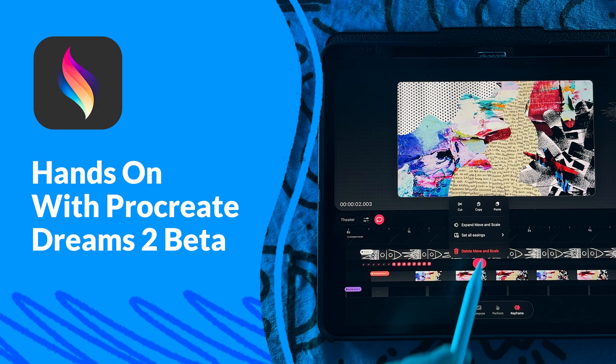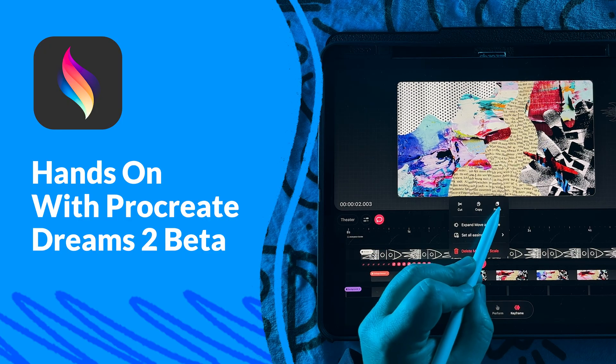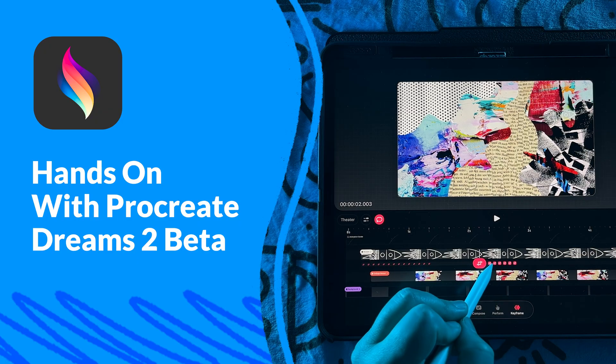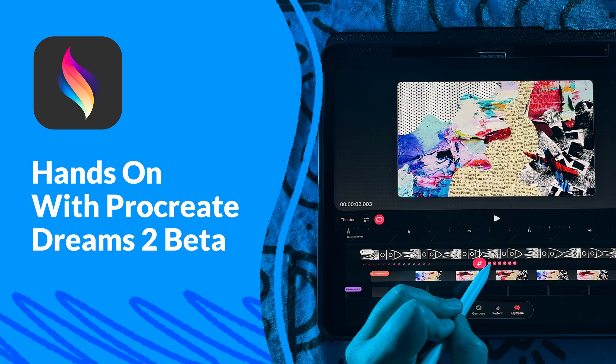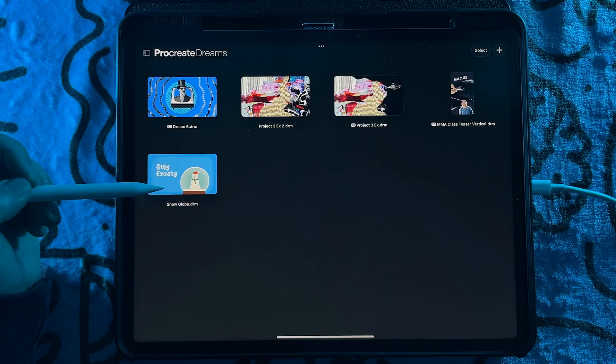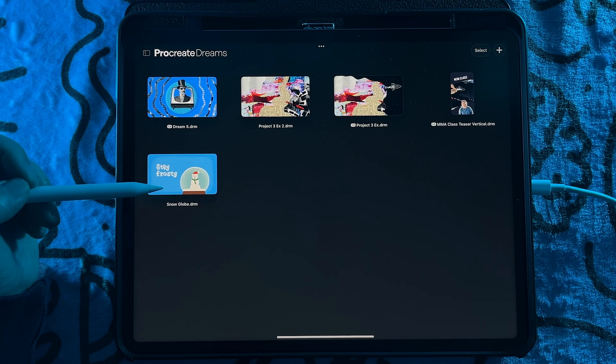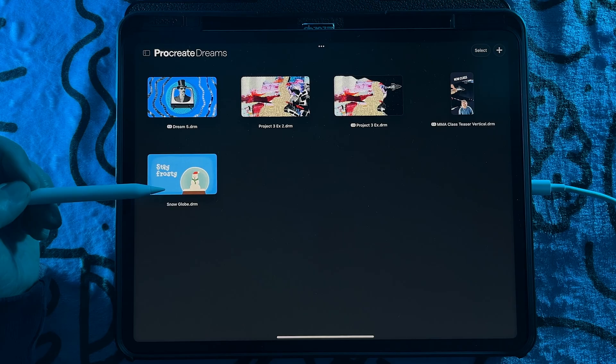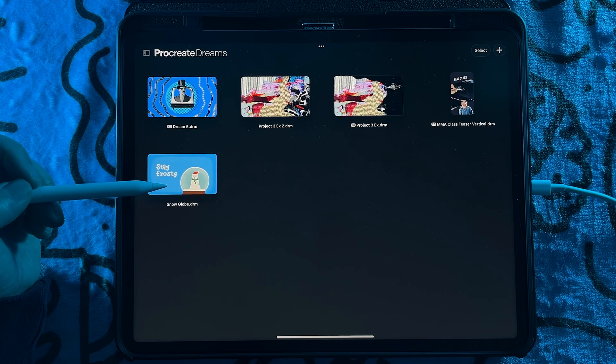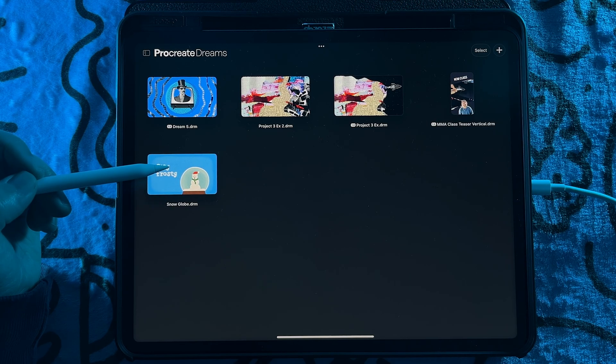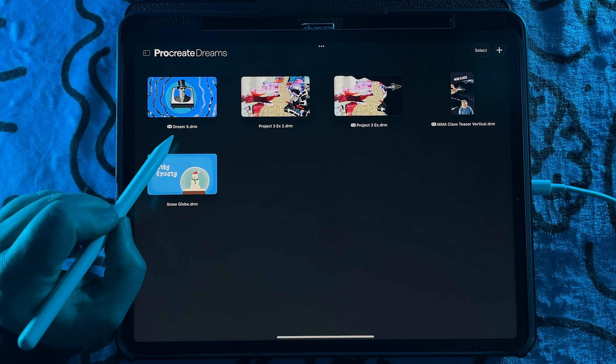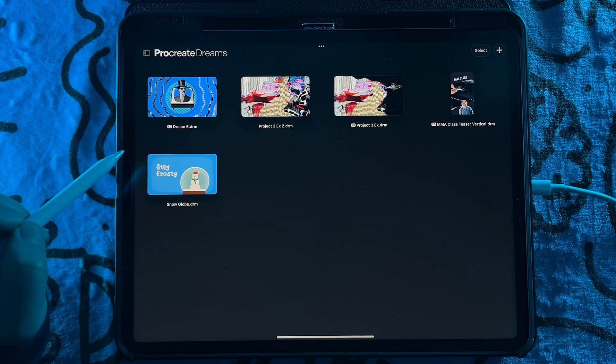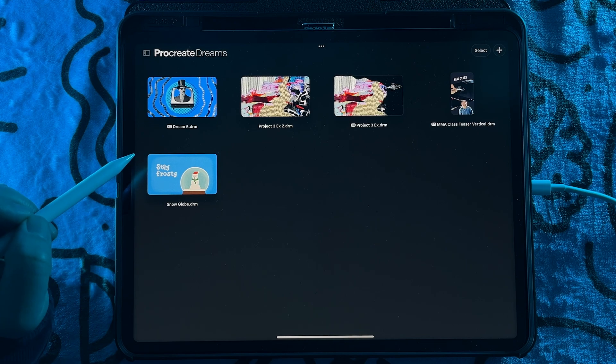I'll definitely do more videos once I've had a chance to dig in deeper and really explore everything. So when you open up Procreate Dreams 2, you'll see the theater. It looks pretty much like the original app, except now any files from the original version will have a 1.0 next to them.